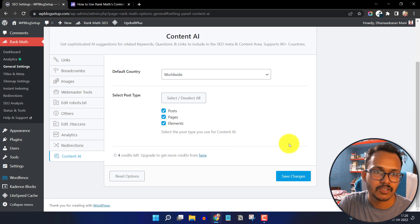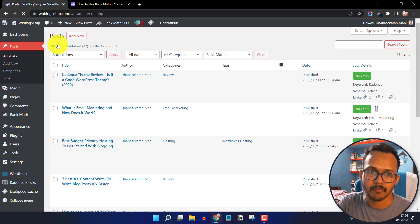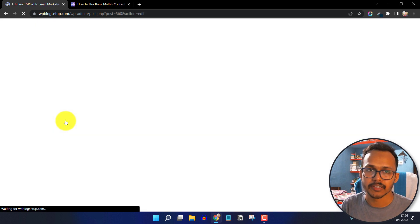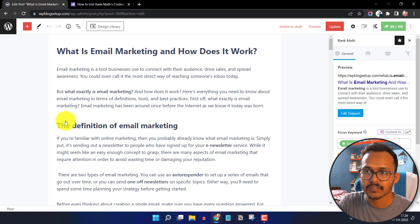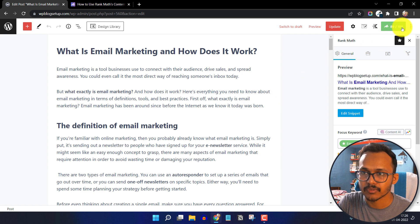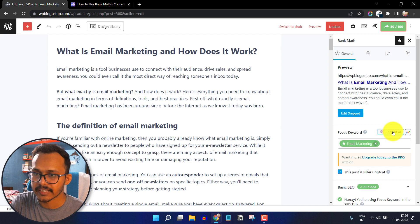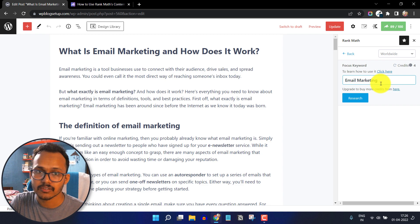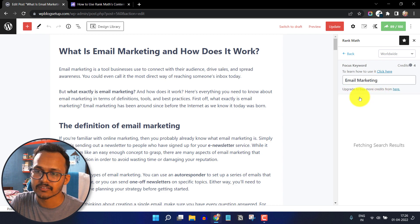Now let's go to a blog post and check how to use Rank Math Content AI. I'll open an existing blog post that I've already published. This blog post is about email marketing. To use Content AI, click on the Rank Math icon and you will see an option called Content AI. Click on it and add your focus keyword — since this post is about email marketing, I'll select that as the focus keyword.